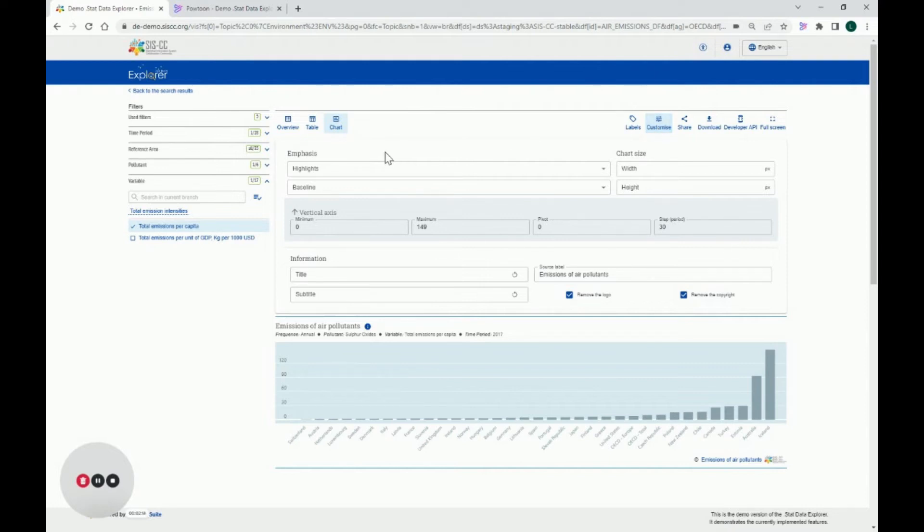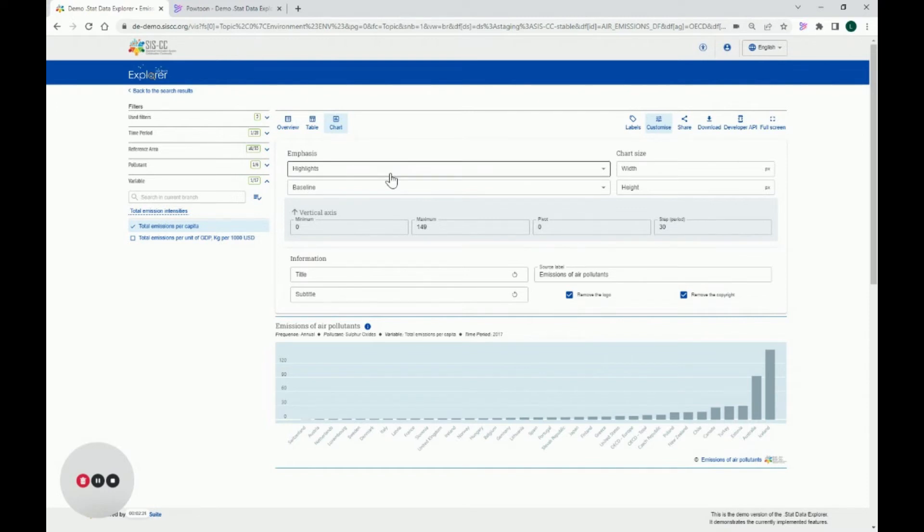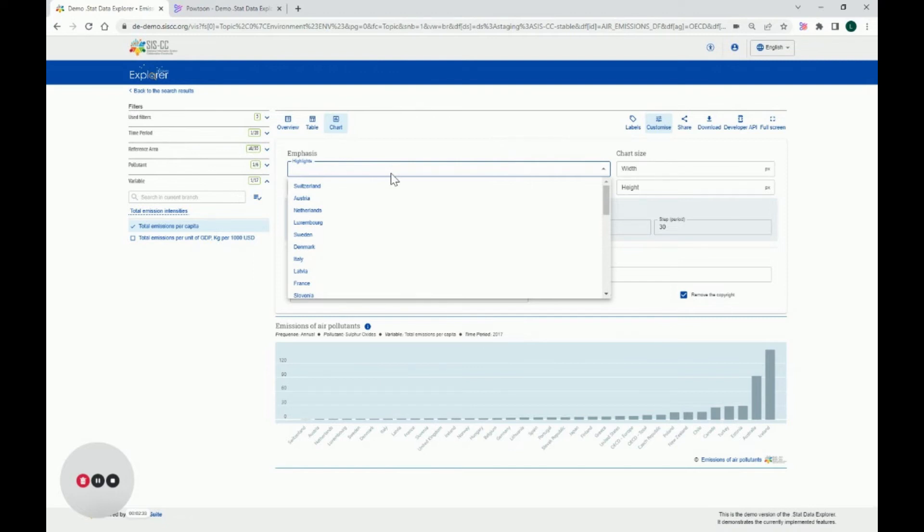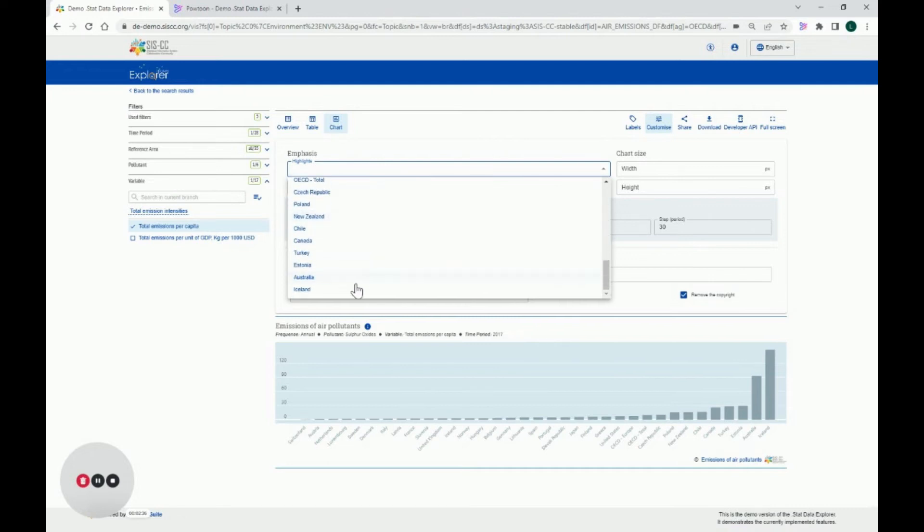Under the Emphasis section, you will change the colors of certain elements to make them visually stand out. Using Highlights, you can select multiple elements from the drop-down list that will be colored in sequence. Therefore, you can change the order of selection to color your elements differently. I'll simply select the last ones.